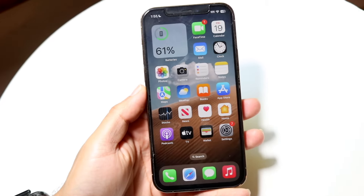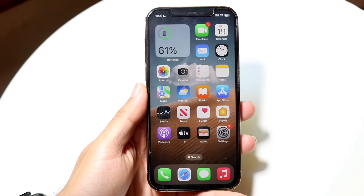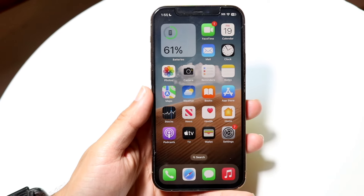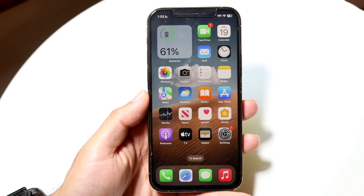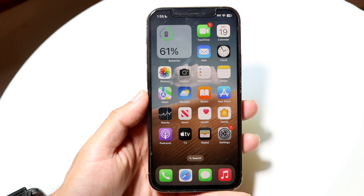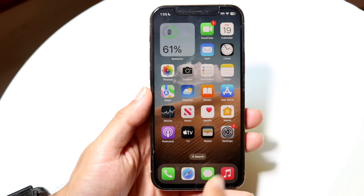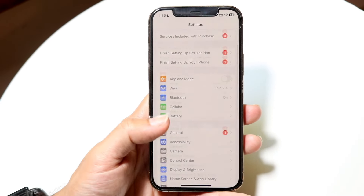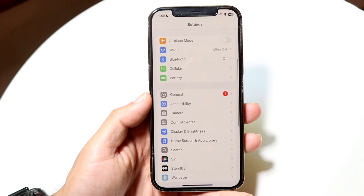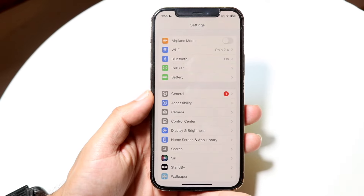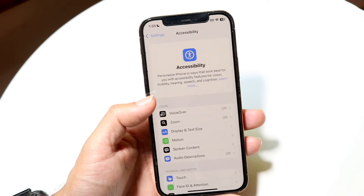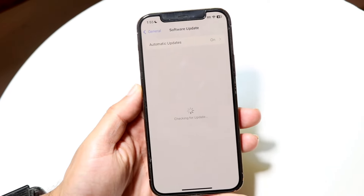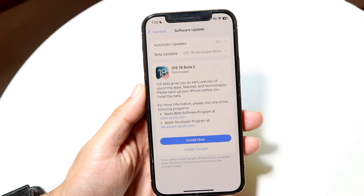iOS 18 has given us the capability of basically passcode locking our applications whichever way we want to. It's a very basic thing. If you want to learn how to do this, first things first, you will have to be on iOS 18. Right now it's in beta, but if you're watching this a year, six months, or even three months from now, you should have the official version hopefully soon.